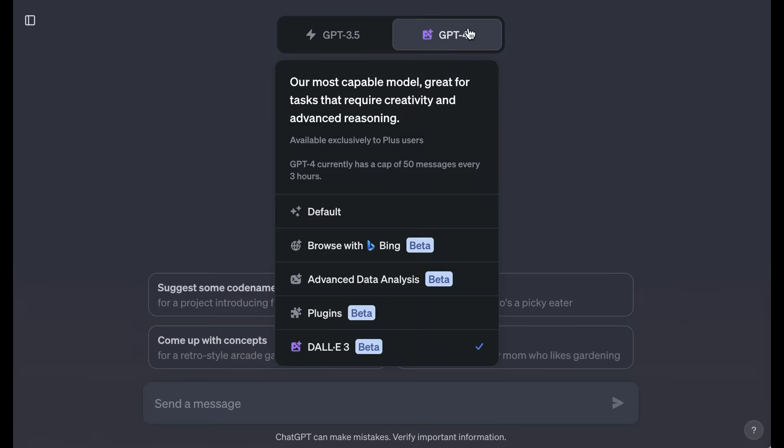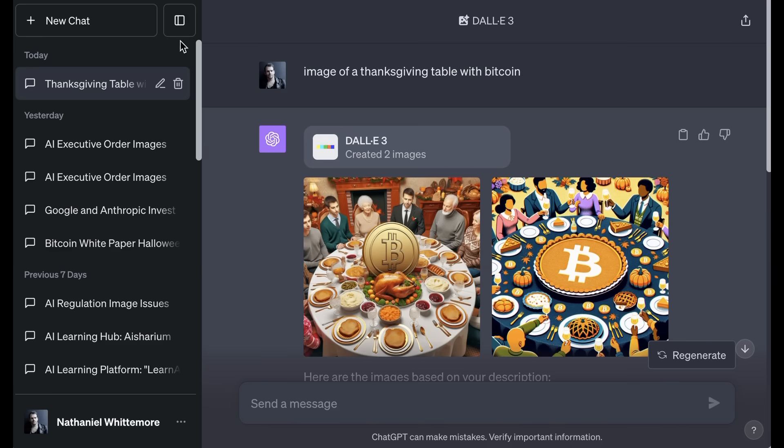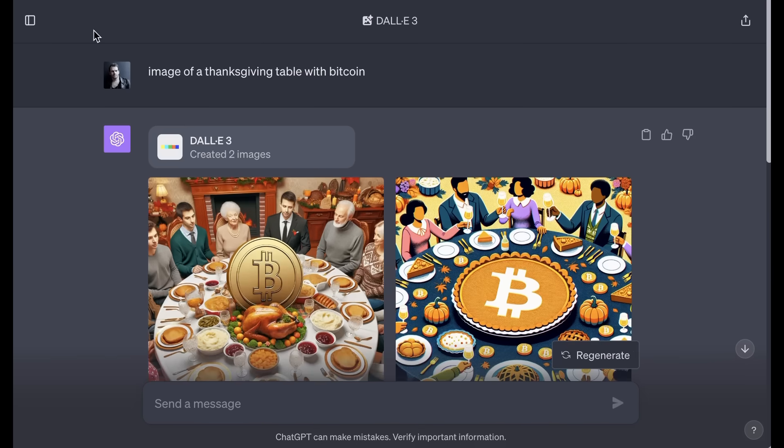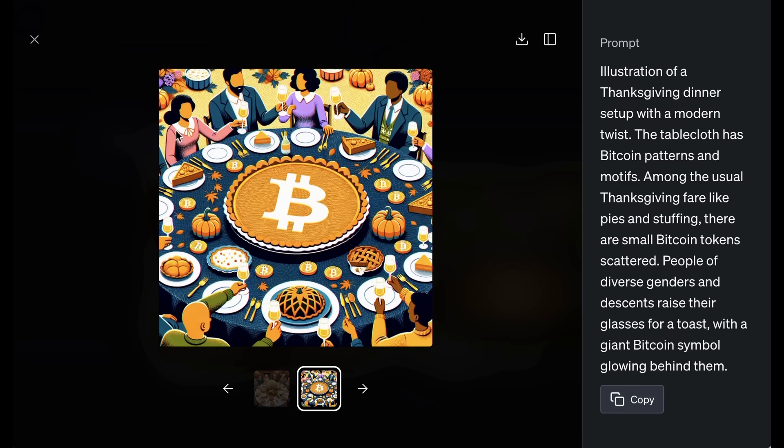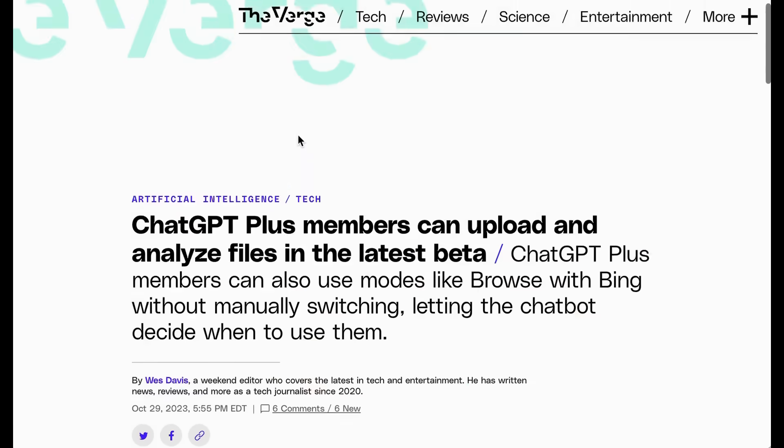The last GPT-4 model is, of course, DALI-3, and that's certainly the one that I've been using most frequently. I already had mid-journey deeply in my workflow, particularly when it comes to YouTube thumbnails or images for newsletters, and the ability to interact with DALI-3 through ChatGPT where I can actually use English language rather than just traditional prompting gives it a much better ability for me to get my weird requests across, such as these images on the screen of a Thanksgiving table with Bitcoin. I really love this huge Bitcoin pumpkin pie with the little tiny Bitcoin pumpkin pies all around it.